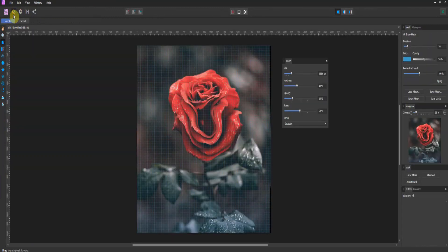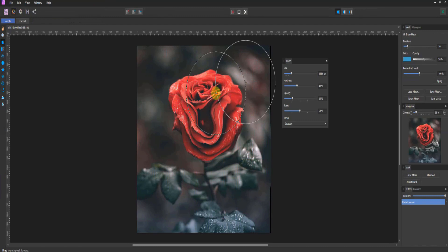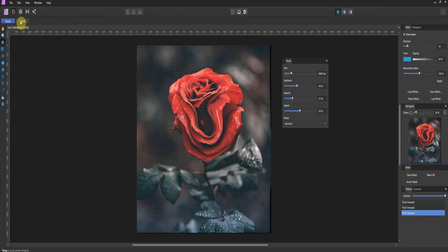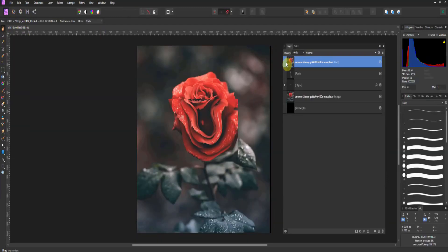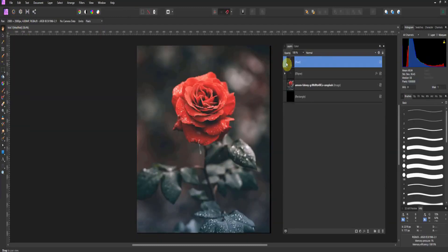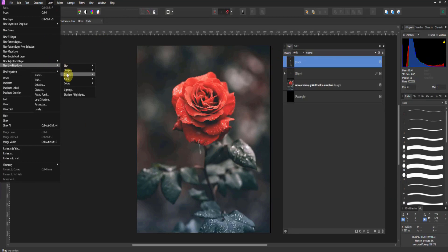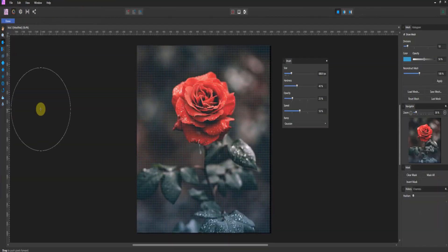Alright, so that's what was. Now let's take a look at what is. If you go to layer, come over to live filter layer and go to distortion, there's a new live filter right here called Liquify.